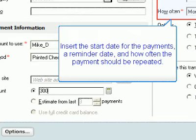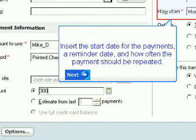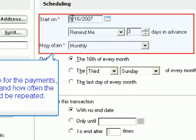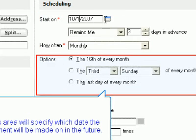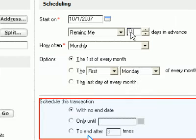Insert the start date for the payments, a reminder date, and how often the payment should be repeated. This area will specify which date the payment will be made on in the future. In this area of the form, you can specify an end date for the scheduled transaction.